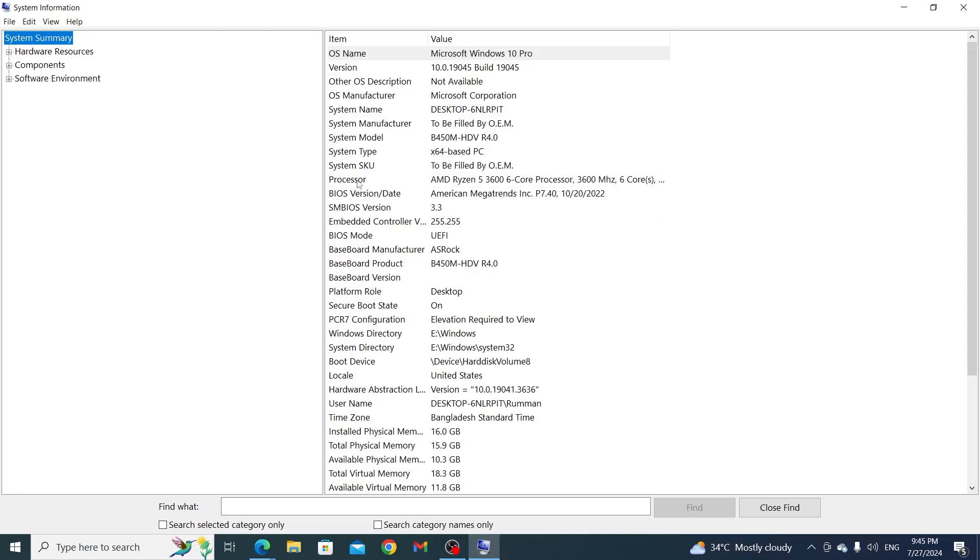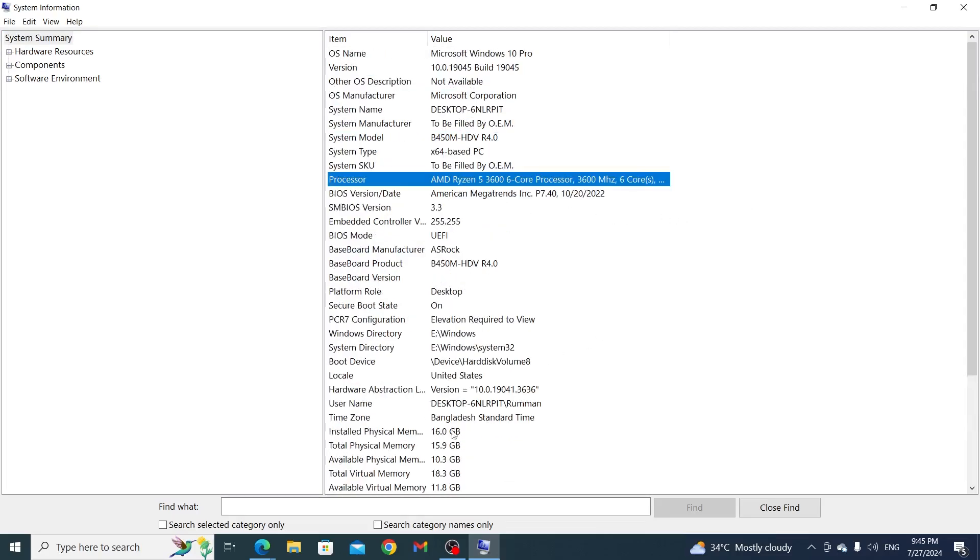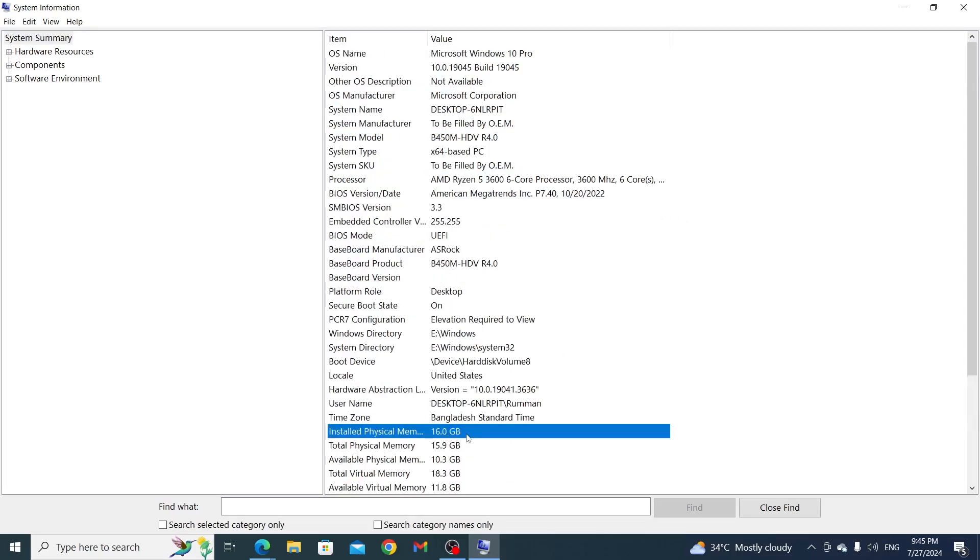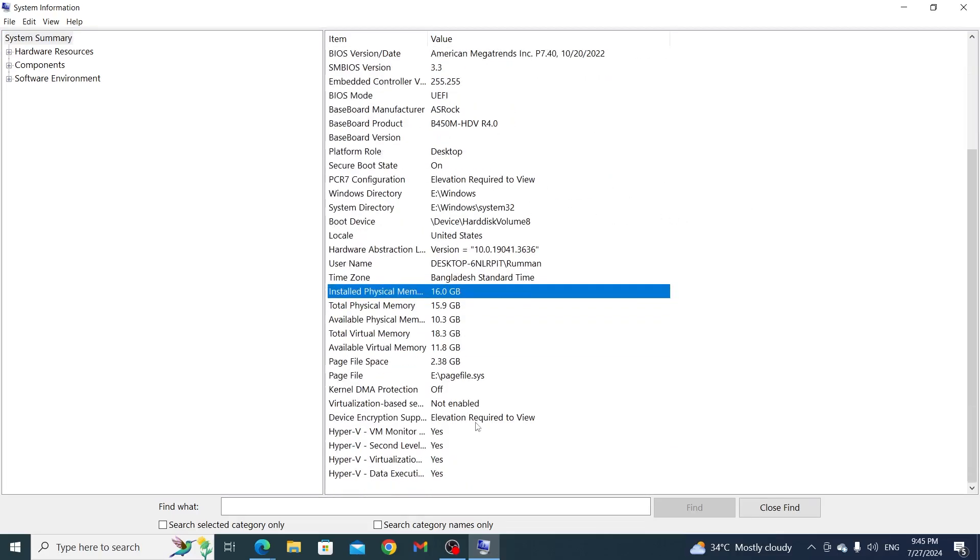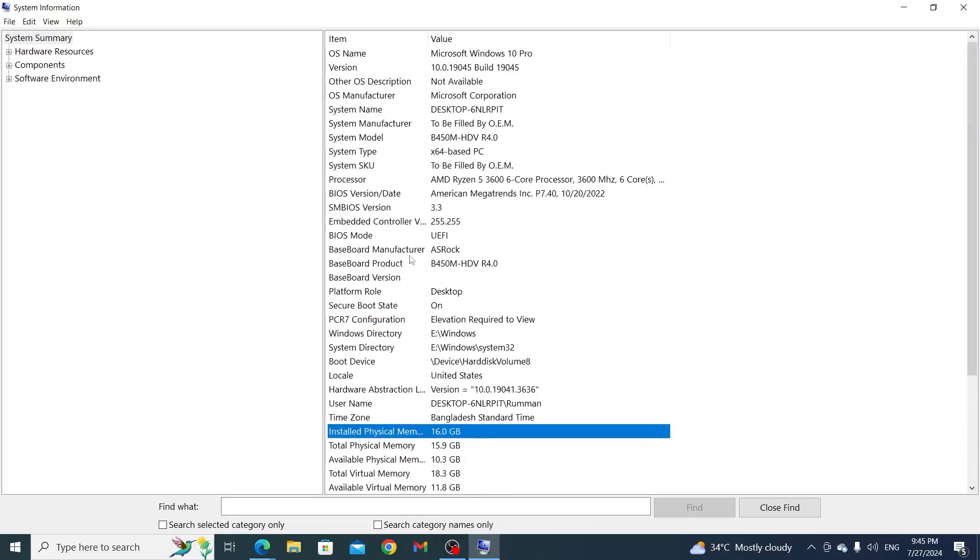For example, the name of my processor is here. The amount of RAM I have is here. And every other detail about my PC is stated here.